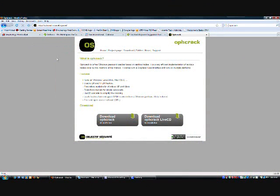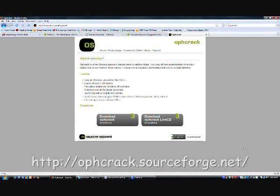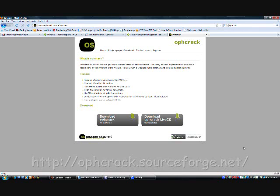The first thing you'll need to do is download Ophcrack. Ophcrack is a tool you can download to your Windows computer, or if you can't get on your computer because you forgot your password, you can download it from a friend's computer and burn it onto a CD that you can use to boot from and then recover your password.